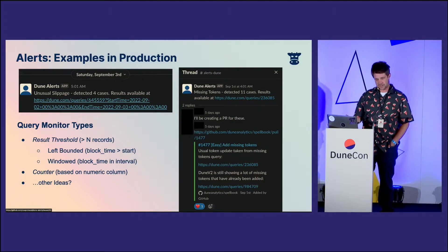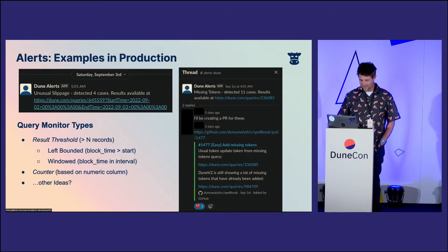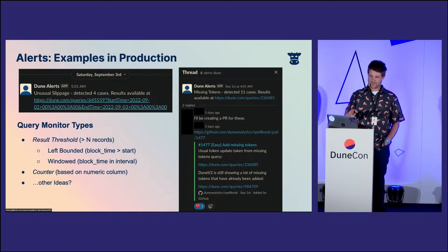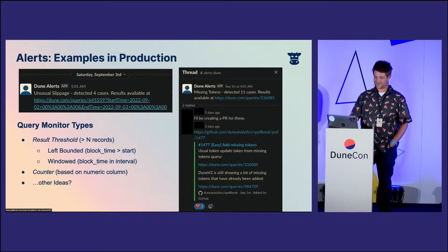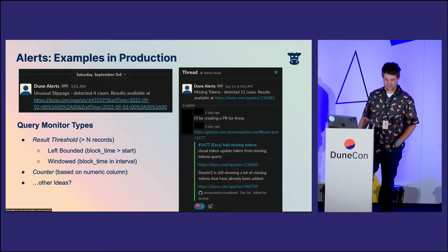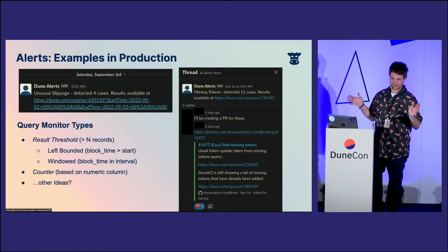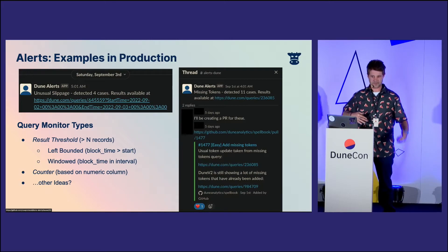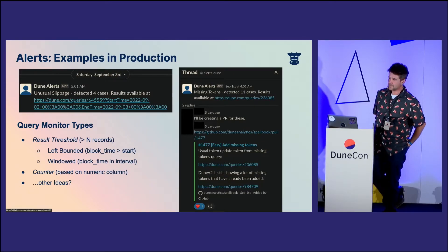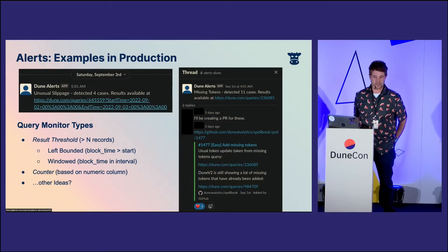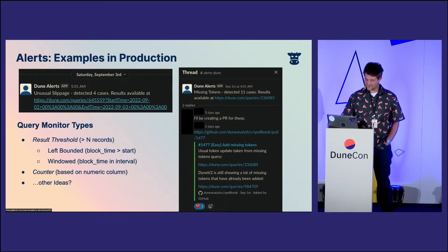Dune Alerts: unusual slippage detected — four cases, here's a link to the results of this query. Another one: missing tokens detected. We've got somebody responding, 'I'll create a PR for these,' here's a link to the PR. Crisis averted. There are a few different types for the query monitor. Something result threshold — a situation where you don't necessarily want to see any results, and if you do see results, this is an alert-worthy situation. Or you can configure this to be more than n records. In the case of the missing tokens, our configuration parameter is 10. You have a counter based on any numerical column being returned — similar to the 100 billion in trading volume scenario. We're always looking for other ideas for different types of query monitors, so please feel free to contribute.